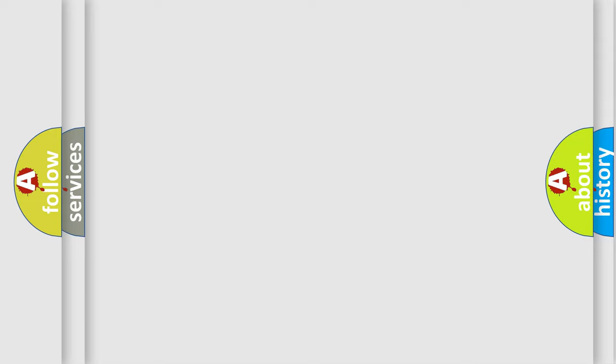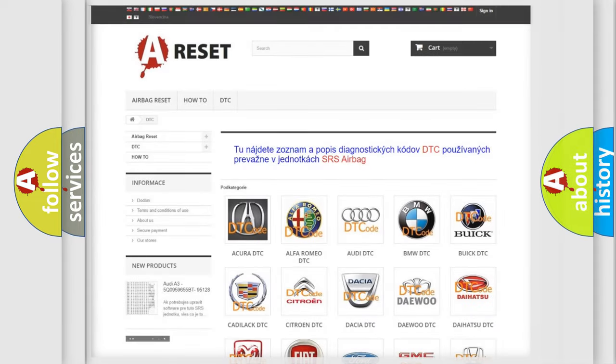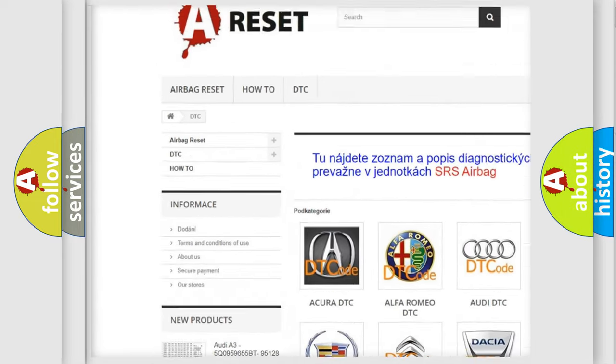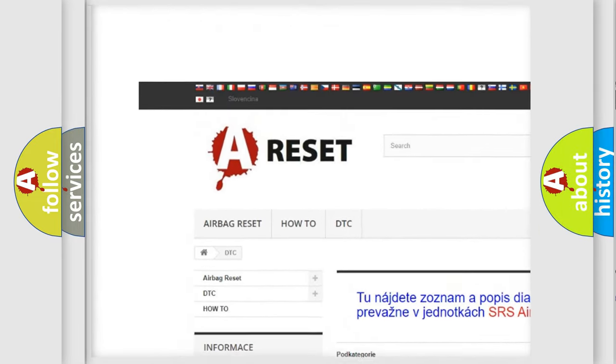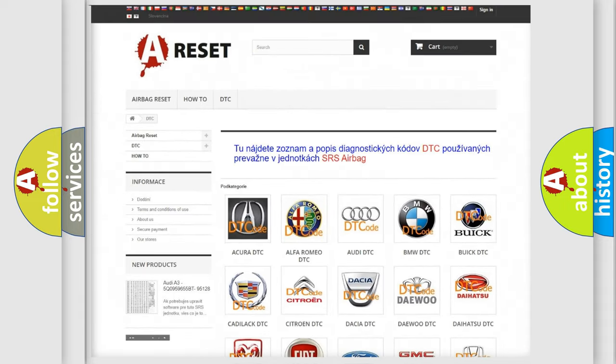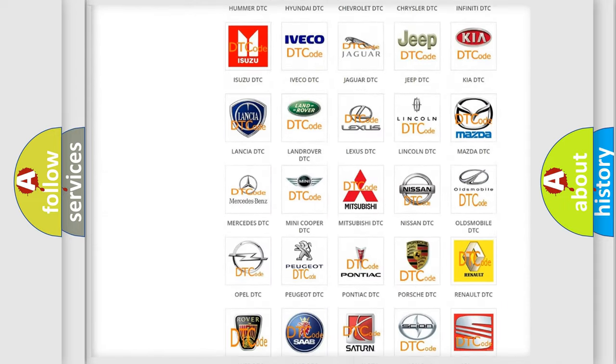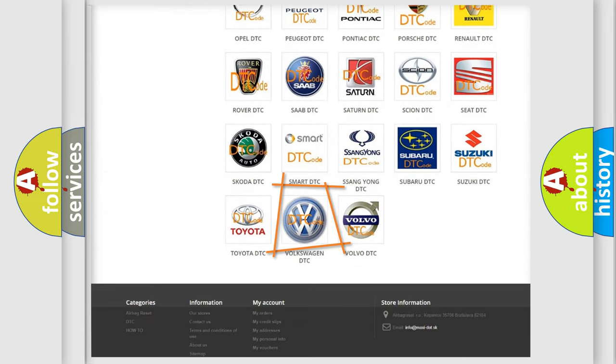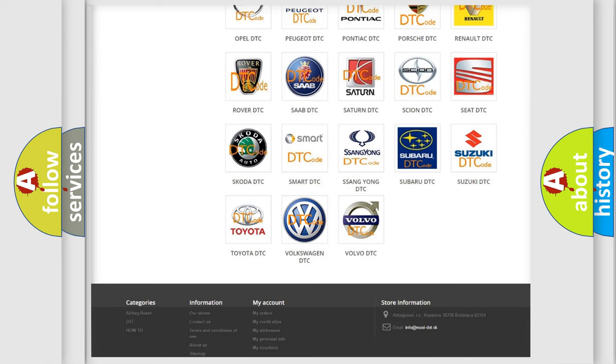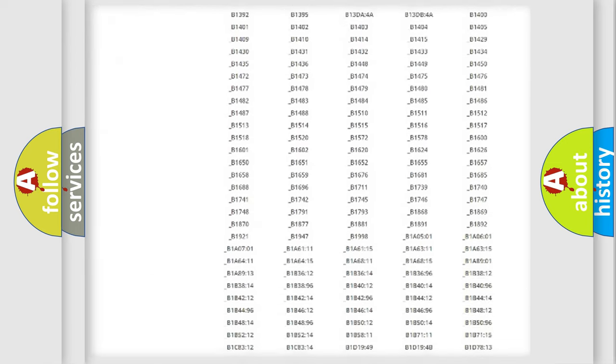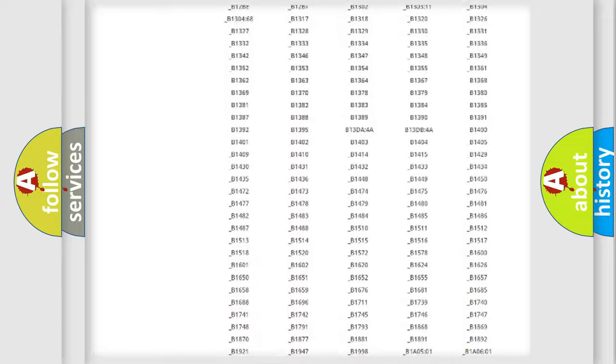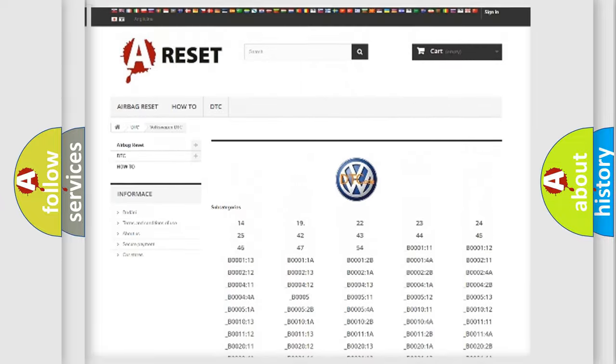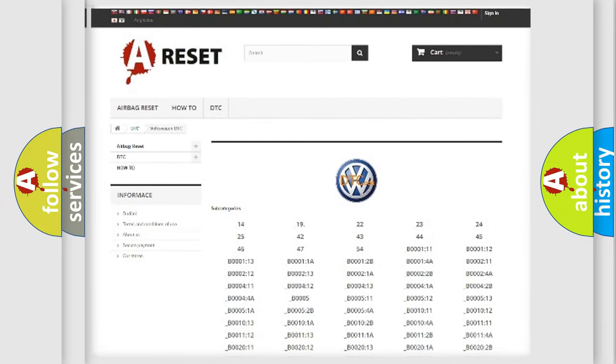Our website airbagreset.sk produces useful videos for you. You do not have to go through the OBD-II protocol anymore to know how to troubleshoot any car breakdown. You will find all the diagnostic codes that can be diagnosed in Volkswagen vehicles.